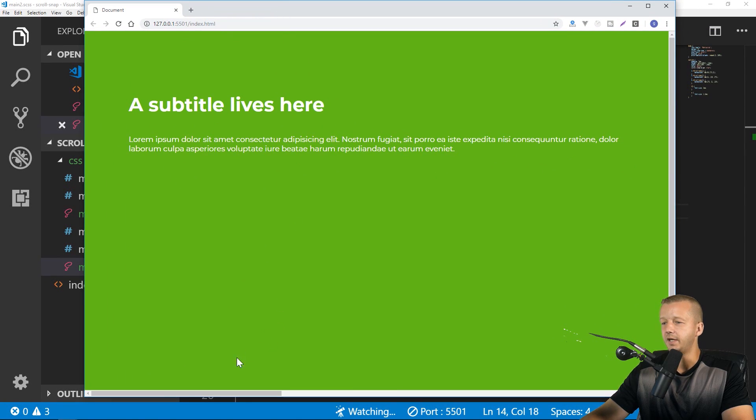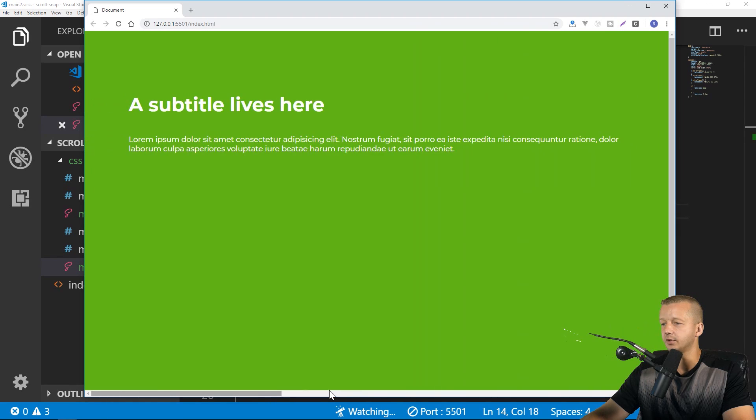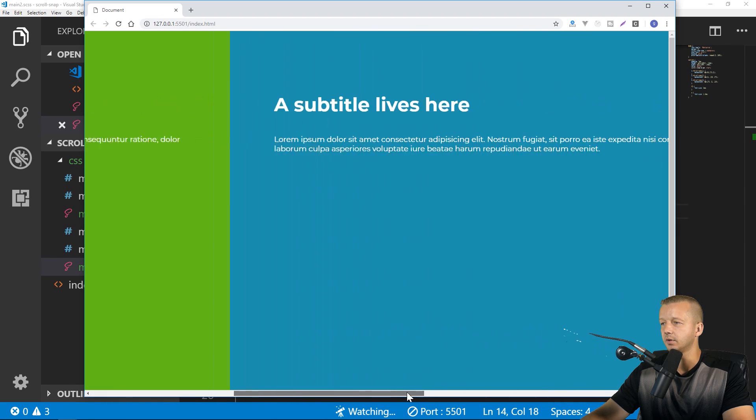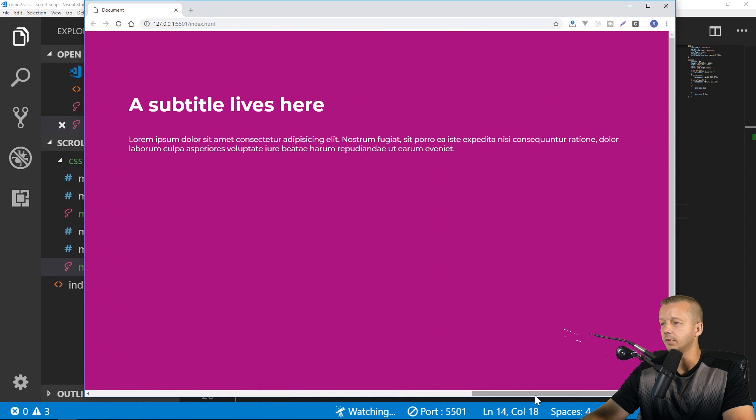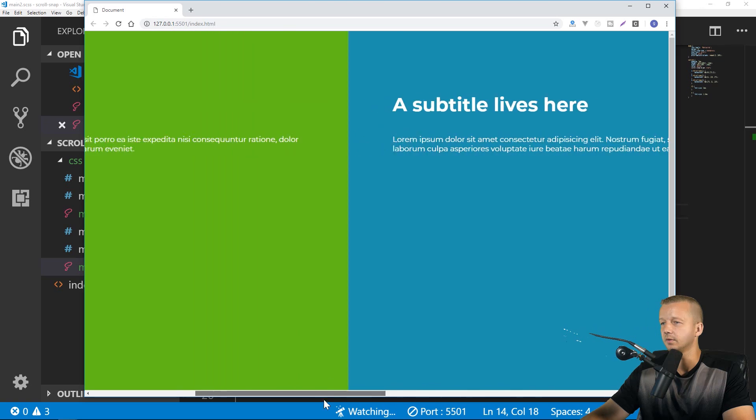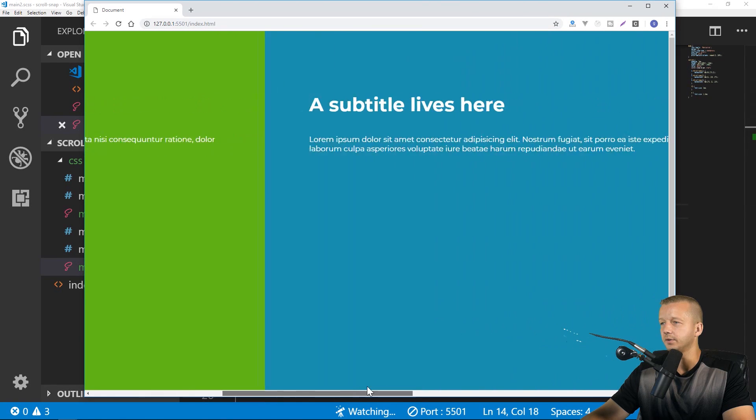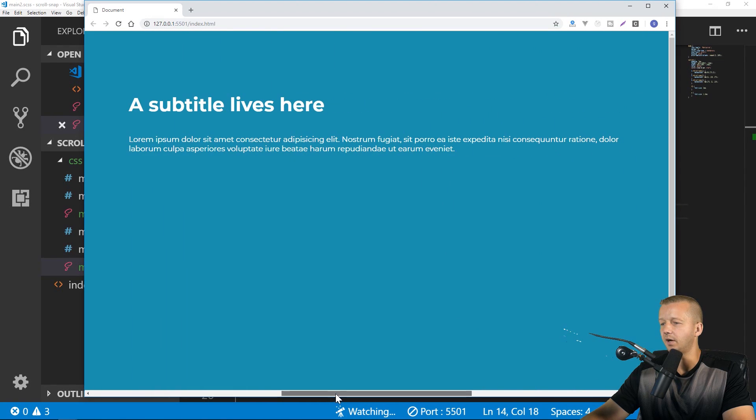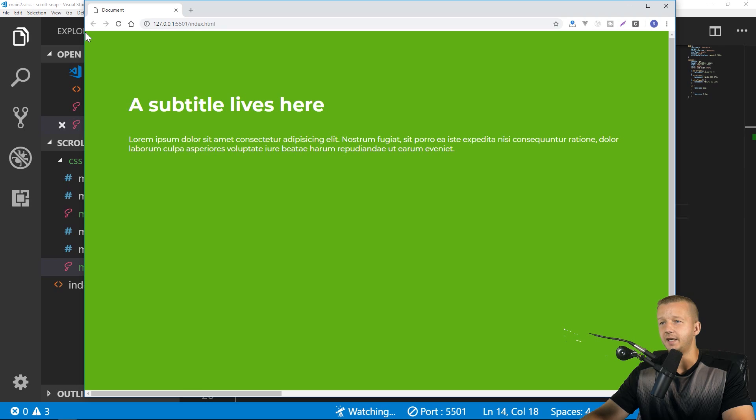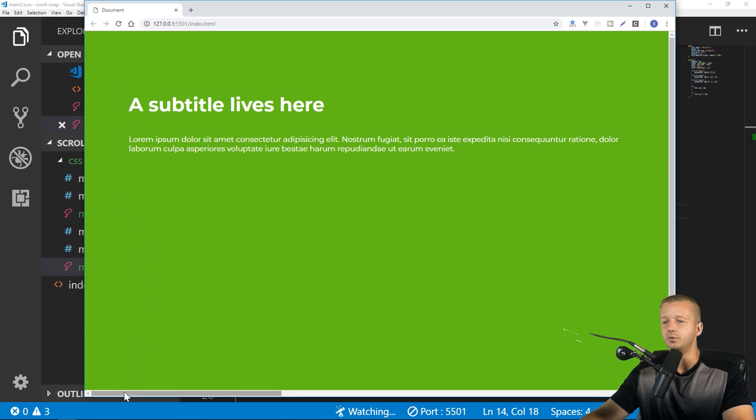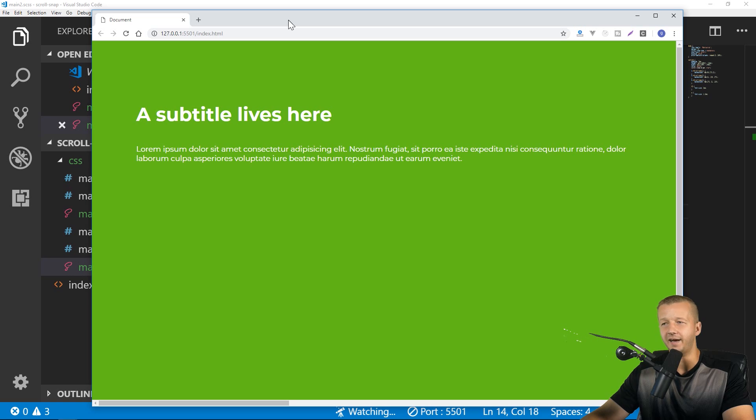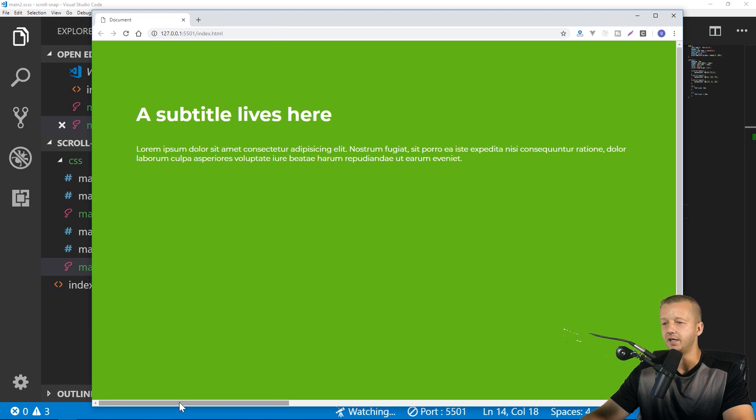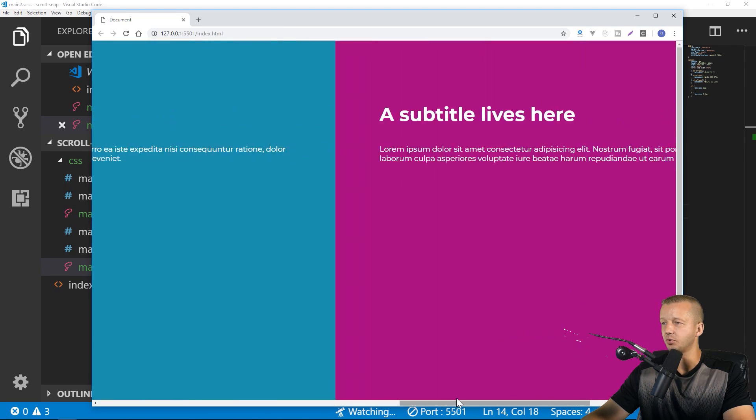Alright. So now we'll go ahead and save this and we could see that if we start moving this over, it now works. Awesome. Awesome stuff. And if, for instance, if you had like a sticky left sidebar, you could use the padding, the scroll-padding-left, for instance, to maintain that into view as you're scrolling.